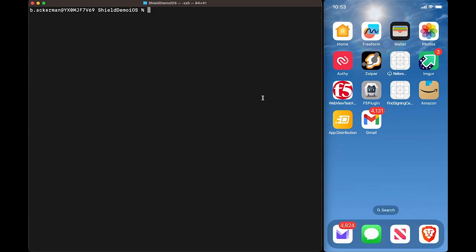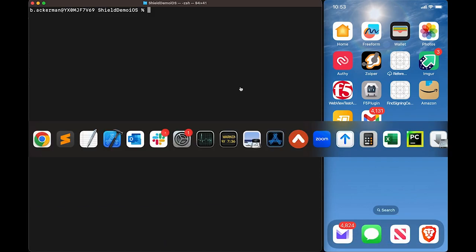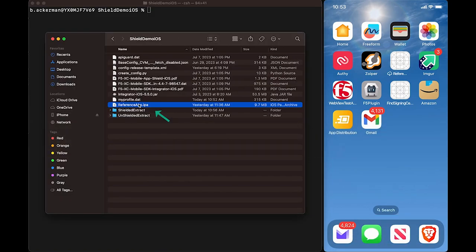For this demo, we're going to use a simple iOS app and we'll begin by installing the app here on the device with the debug parameter enabled.